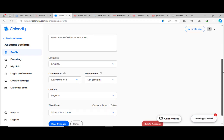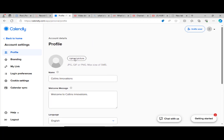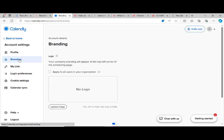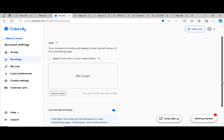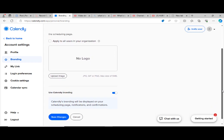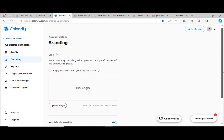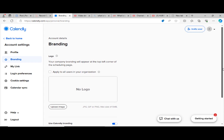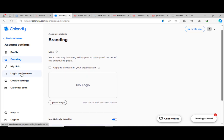Then you can see this is branding. Click on branding. You can see logo. Your company branding will appear at the top left corner of the scheduling page. Apply to all users. We can have a logo here by uploading the image that we need to use as the logo. Then after that, we save the change.